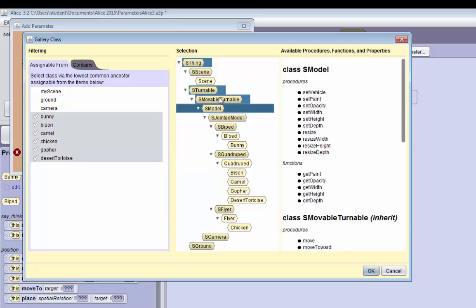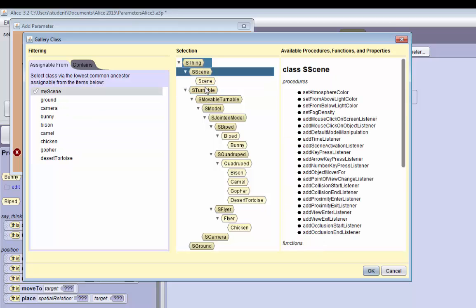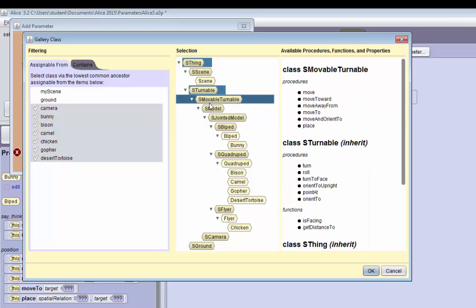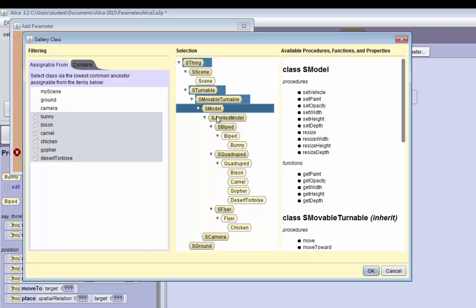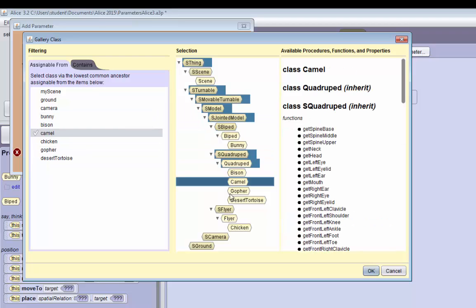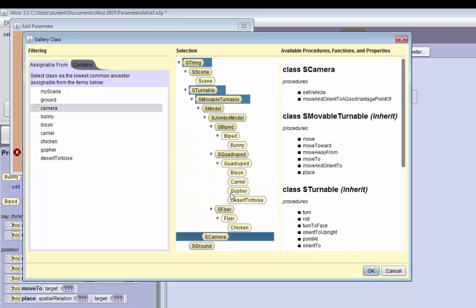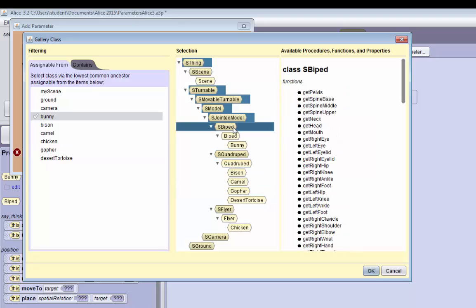And what this allows you to do, it allows you to not have to make lists of objects. Sometimes you only want a certain type of object to go into a parameter. In Alice 2, if you want a specific group of objects to only go to a parameter, you would have to make a list. Using these gallery class types, you can be more specific without having to make a list. So that's another good thing about Alice 3.